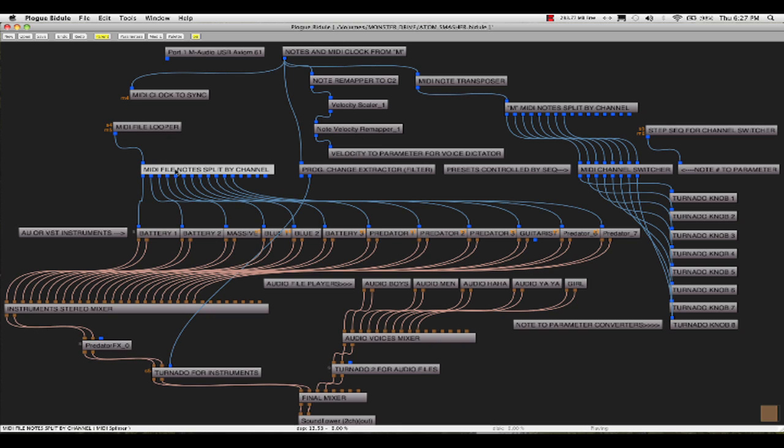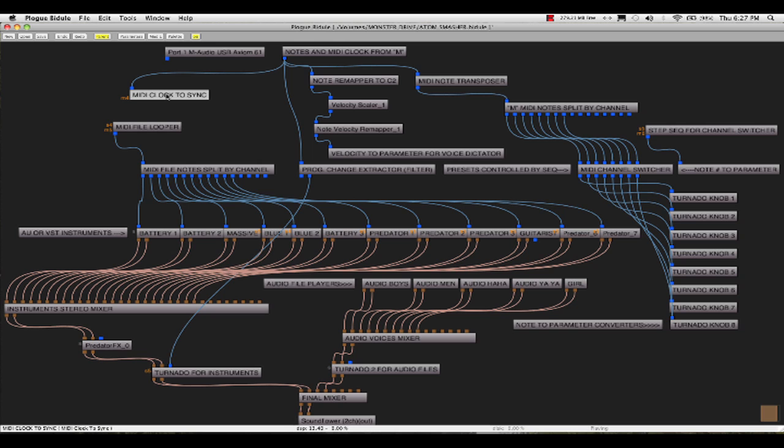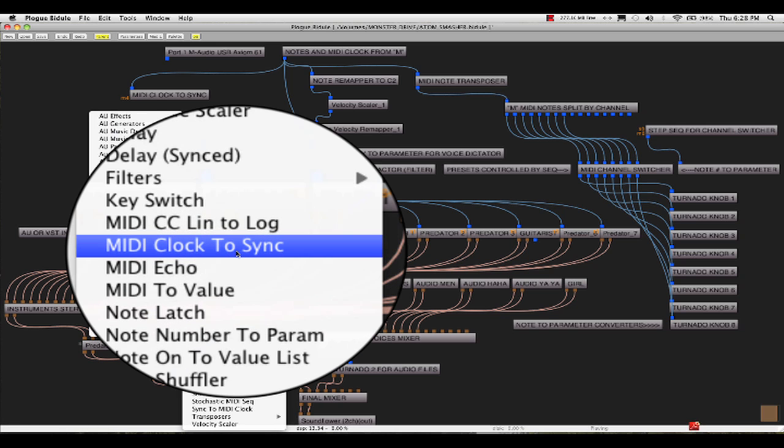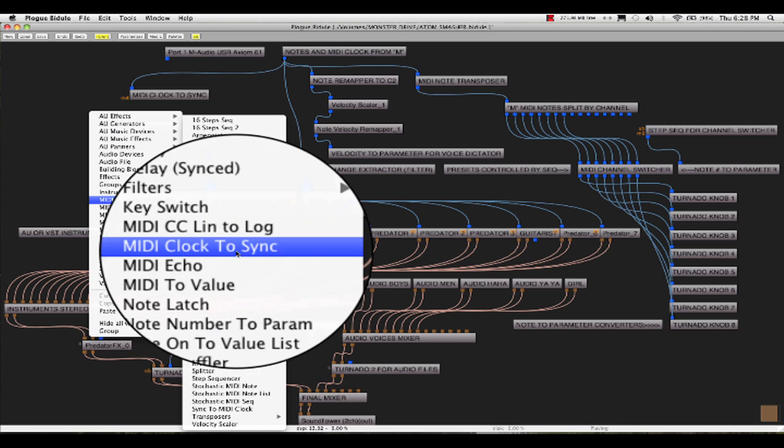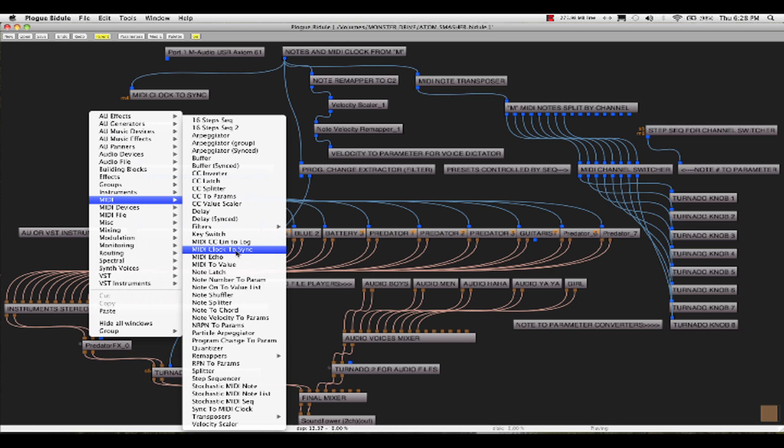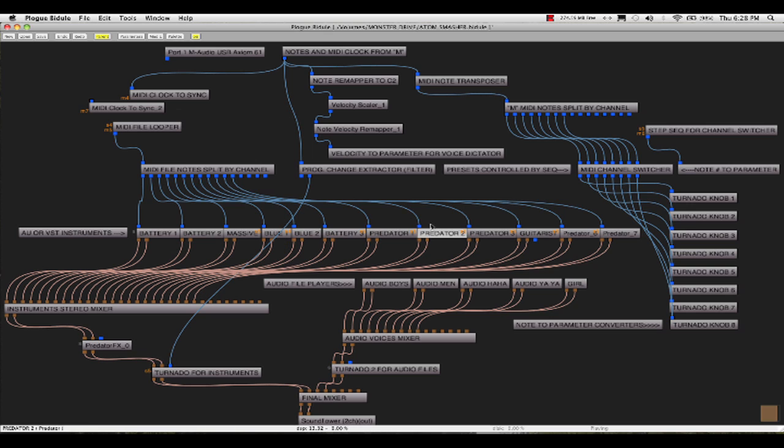So you see the MIDI file playing the multi-channel messages, the messages go to the devices, and also the MIDI file is synchronized to an object called MIDI Clock to Sync. The MIDI Clock to Sync object turns MIDI Clock into Bidule Sync, which will synchronize the MIDI file player, and it'll also synchronize the time variable elements of the patches on your instruments.